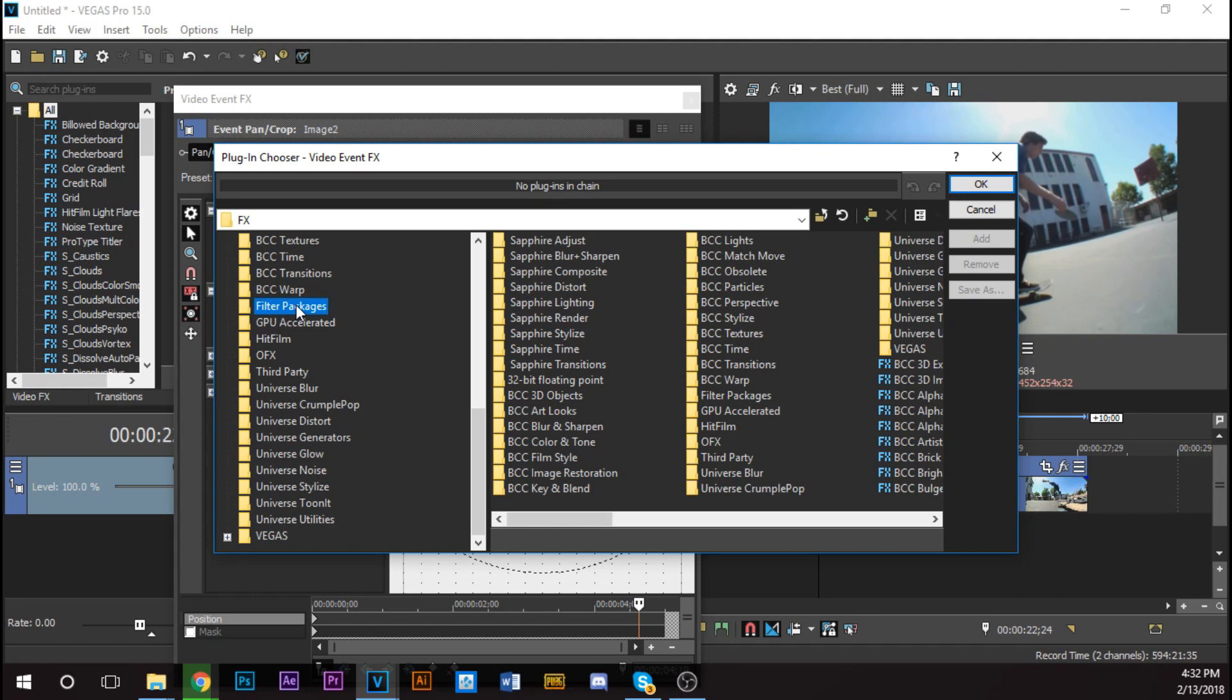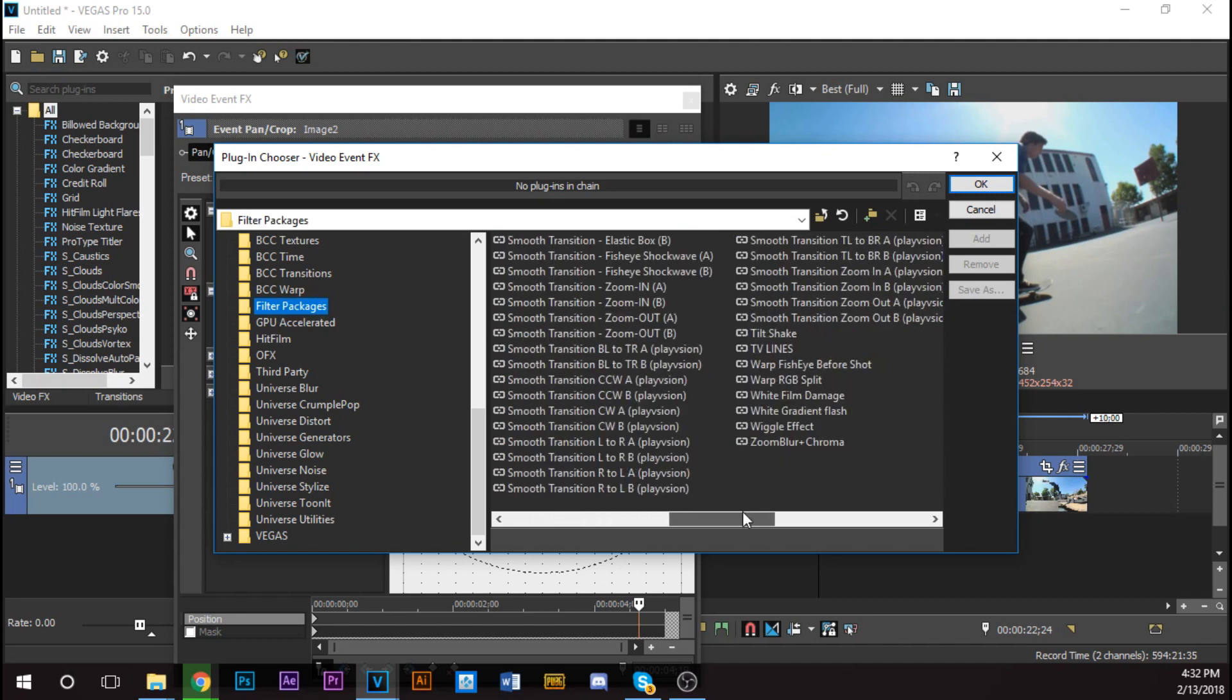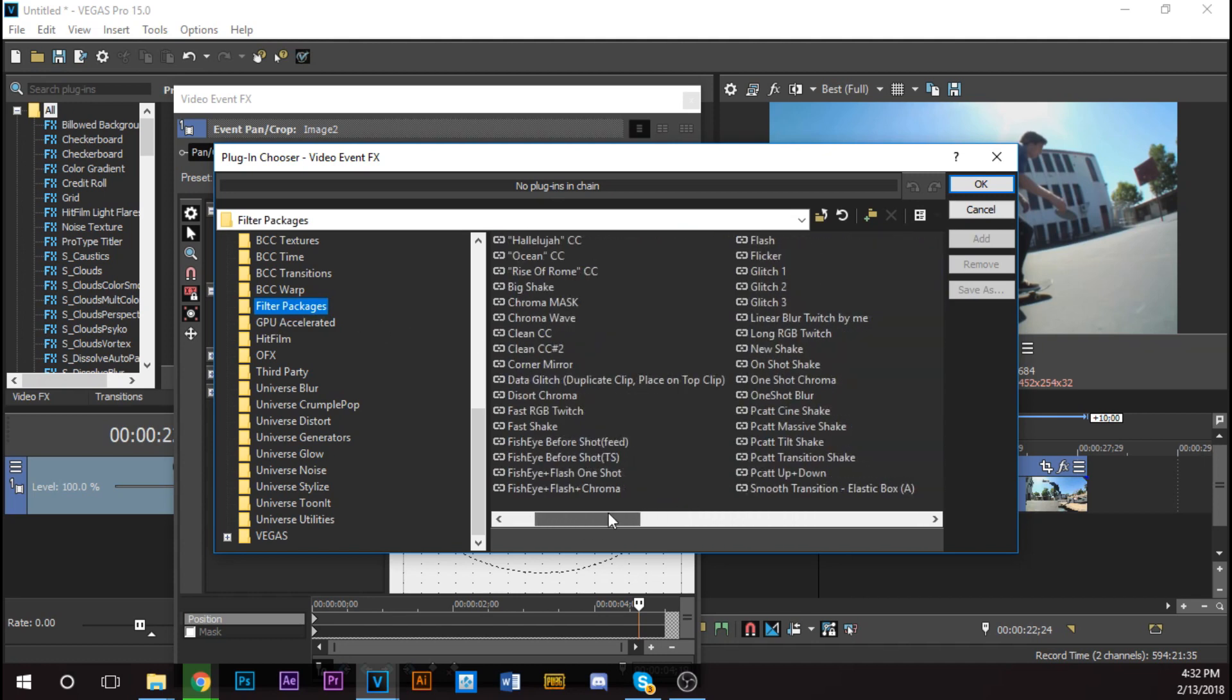But if you click Filter Packages, that's where your programs will be. And this is, they're not your programs, this is where your presets would be that you just installed through the Preset Manager.